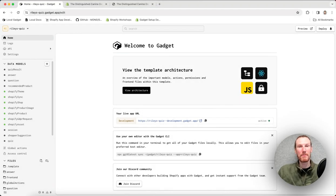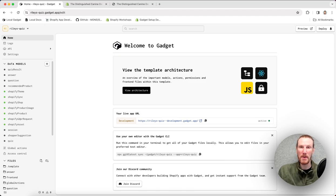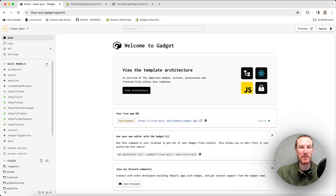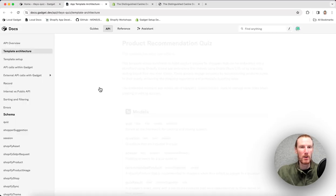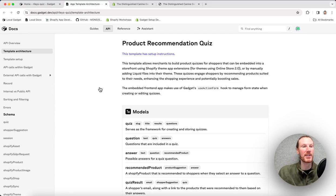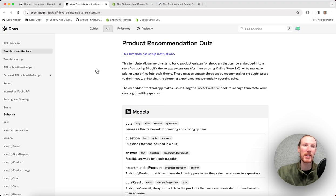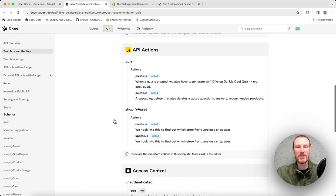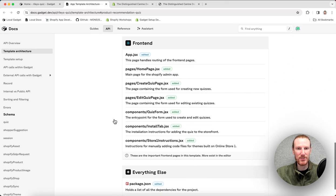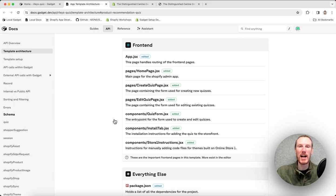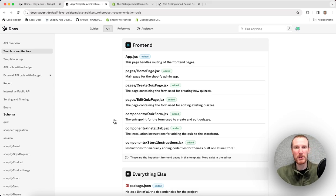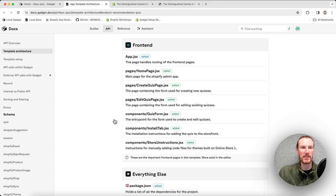This is just going to be a brief walkthrough of Gadget's product quiz template. I've already gone ahead and forked the template. So I'm here on the homepage. Like all Gadget templates, I can click this view architecture button here, which brings me to my docs. And there are two important docs pages. There's template architecture and template setup. Template architecture walks through things like data models, interesting API actions, access control, frontend files to highlight. It's not going to cover every single file in the app, but it will give a brief overview of the important ones and the ones that you as a developer might be interested in looking at or extending.